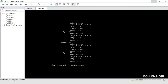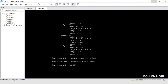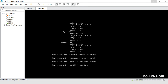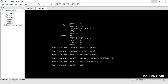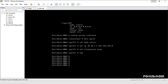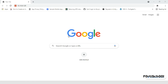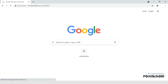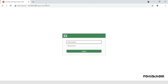Before we log in to the FortiGate, let's manually assign an IP address to port 2. From your PC, open a browser and enter the IP address assigned to port 3. Mine is 10.10.8.128. Log in with the username and password.